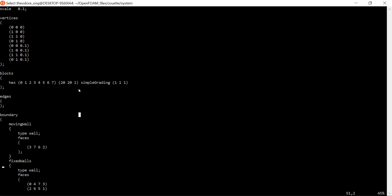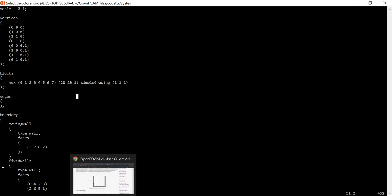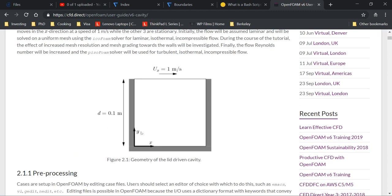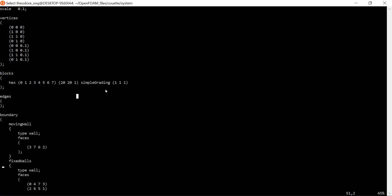It chops the x-direction into 20 blocks equally and 20 in the y-direction. Your x-direction is horizontal, y is vertical, and z is in and out of the page. You can see this distance here is 0.1 meters, and it's a square shape of course. Let's take a look back at the vertices.